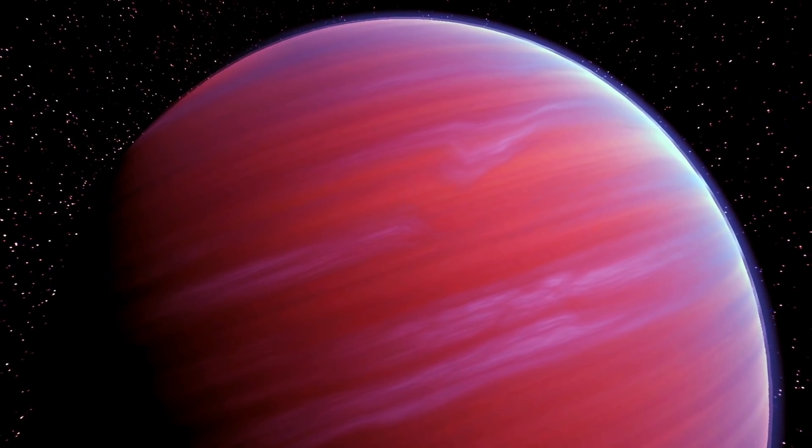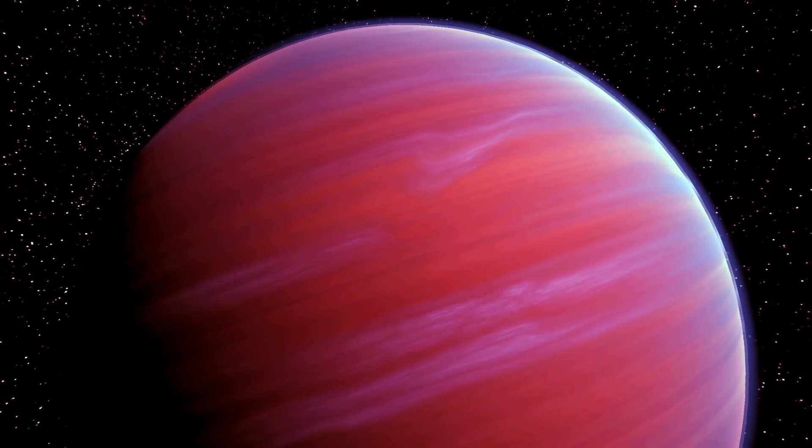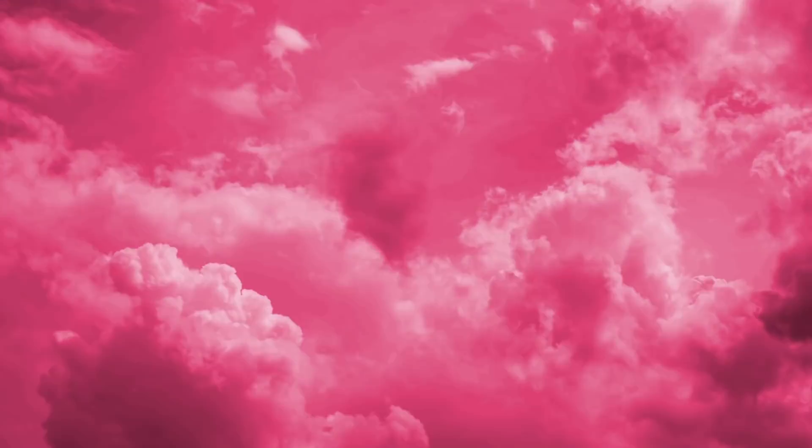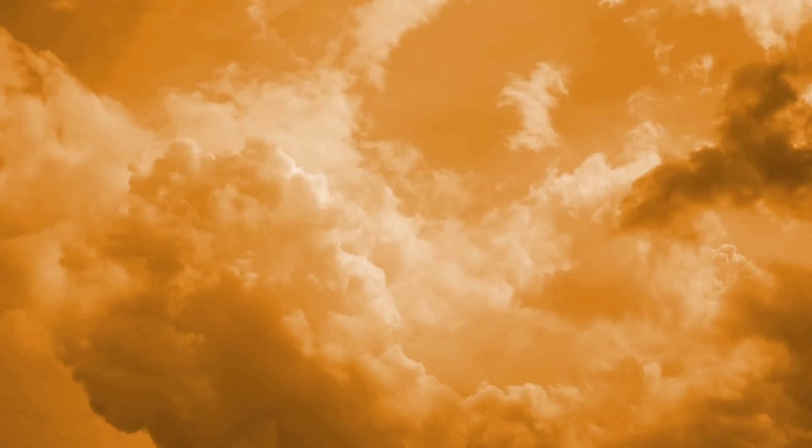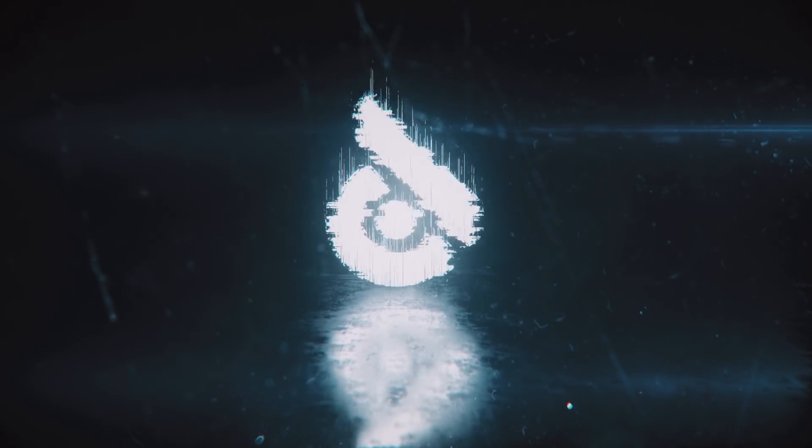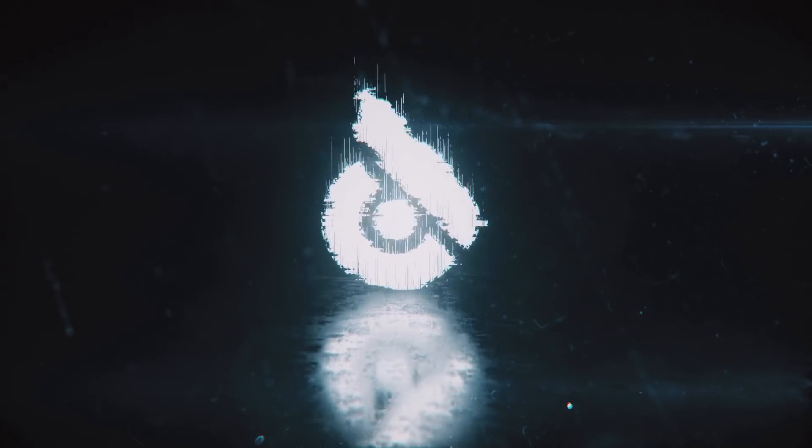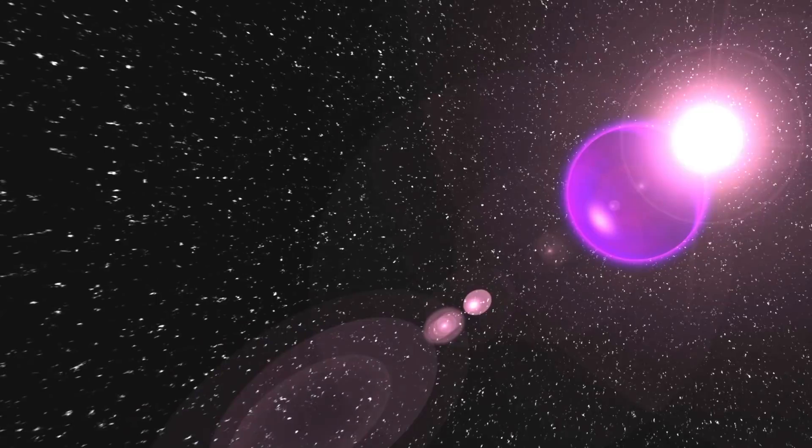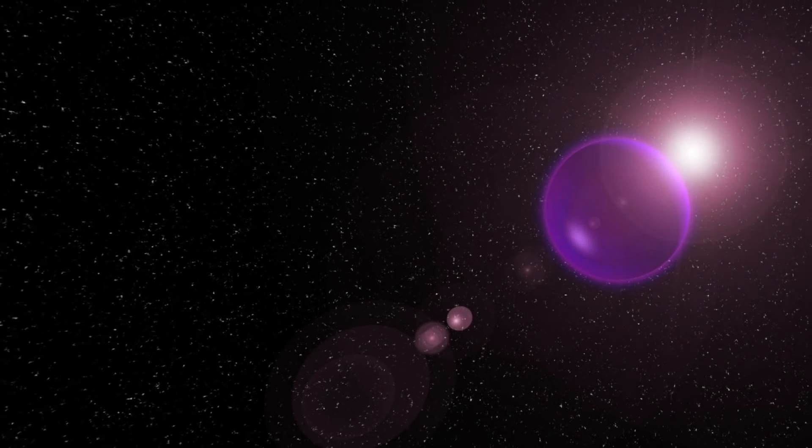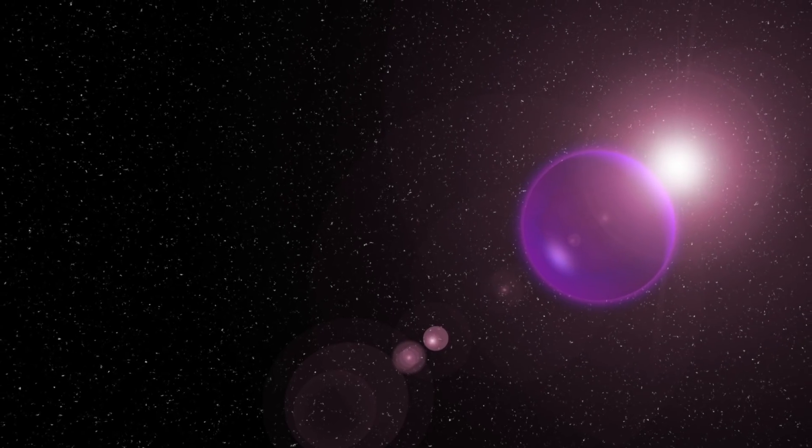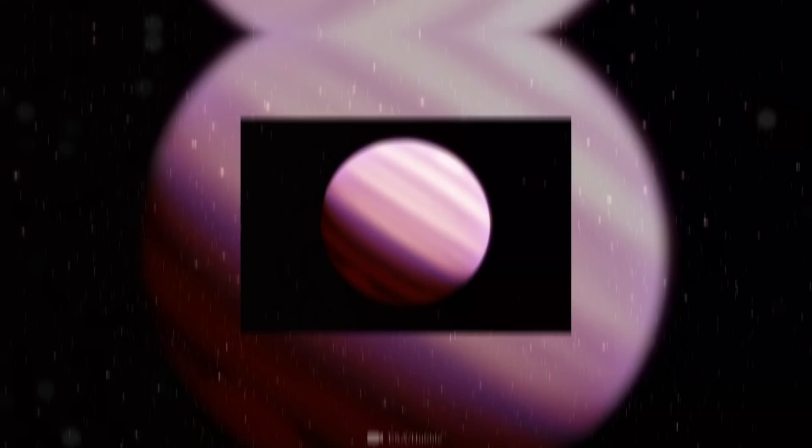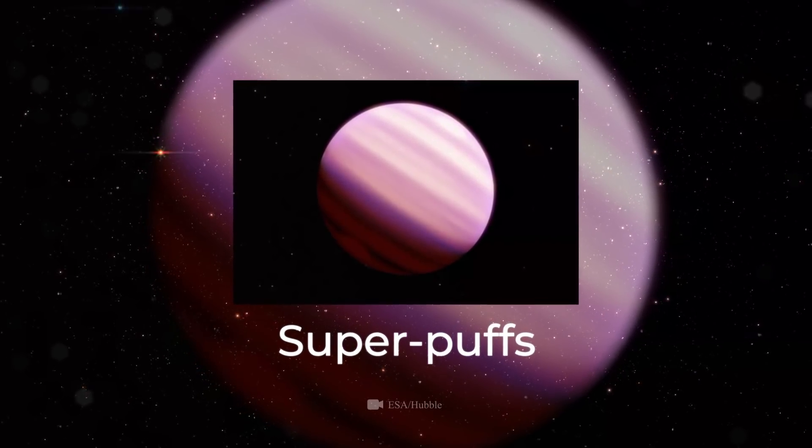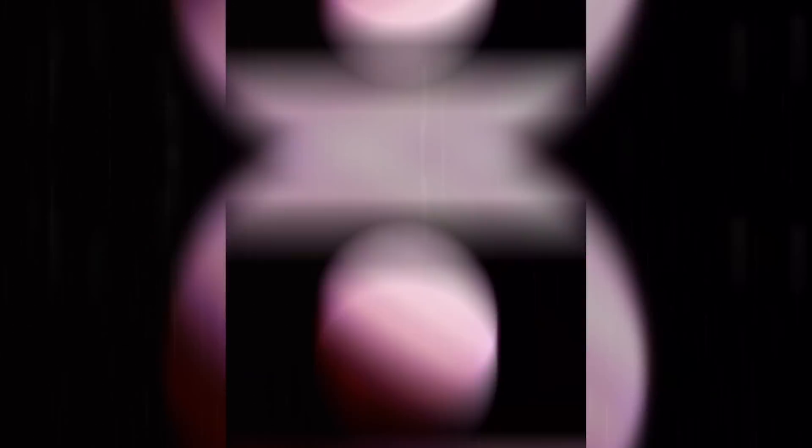In space, we've now found amazing worlds that are fluffy like cotton candy or corn puffs. Is this a joke? Have astrophysicists made a mistake? Such planets do exist, and scientists have even designated them as a special group, super puffs, meaning that they are fluffy.